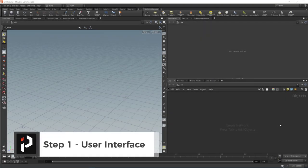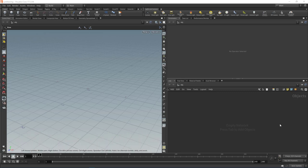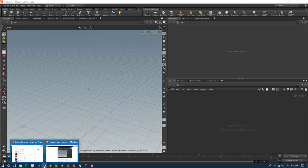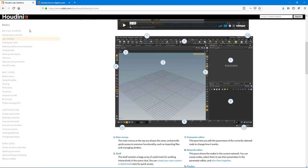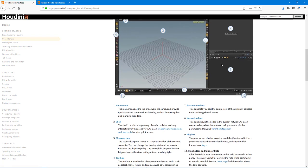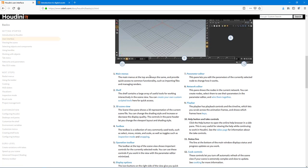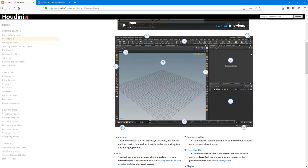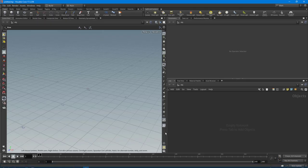Step one: the User Interface. As with all software packages, they all have different user interfaces, and it's highly recommended to get comfortable with the interface before diving into anything more complex. I know it's not the most exciting thing, but it's a necessary step that will make your learning journey a lot easier. A great resource for this is the SideFX Houdini docs — go to Basics and then User Interface.